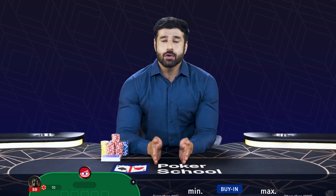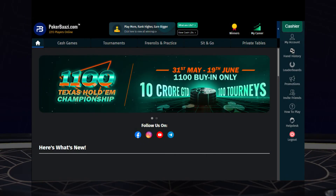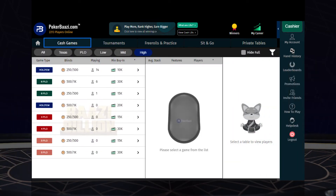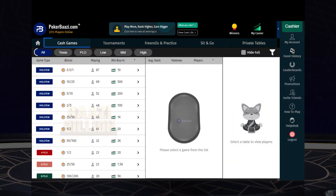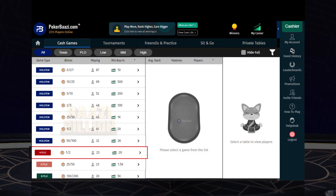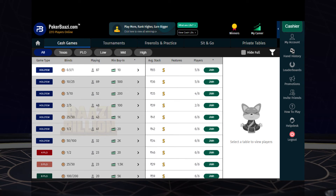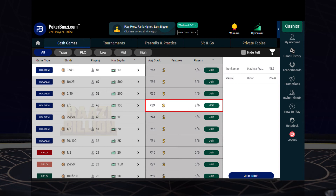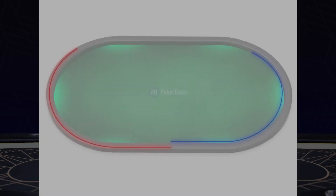To join a cash game on PokerWazi, all you need to do is login to the PokerWazi app and click on 'View All' in the cash game card. Once you have done that, you will be taken to the cash game screen. You can select the variant you want to play along with the stakes you are interested in. Once you find a cash game table with available seats at the stakes you want to play, click on it and the table will open for you.